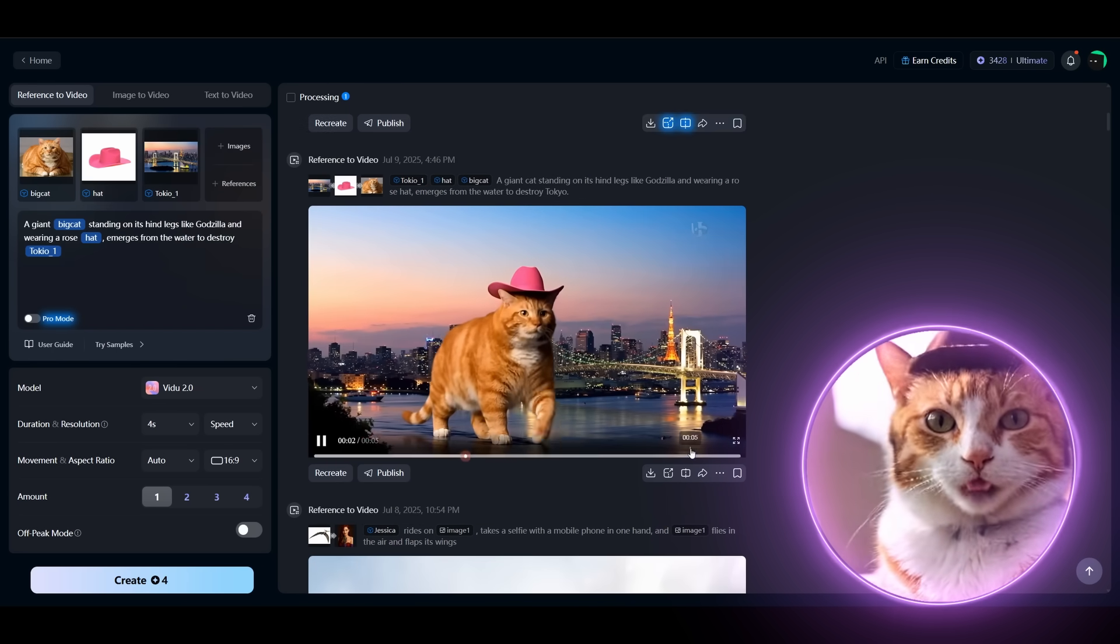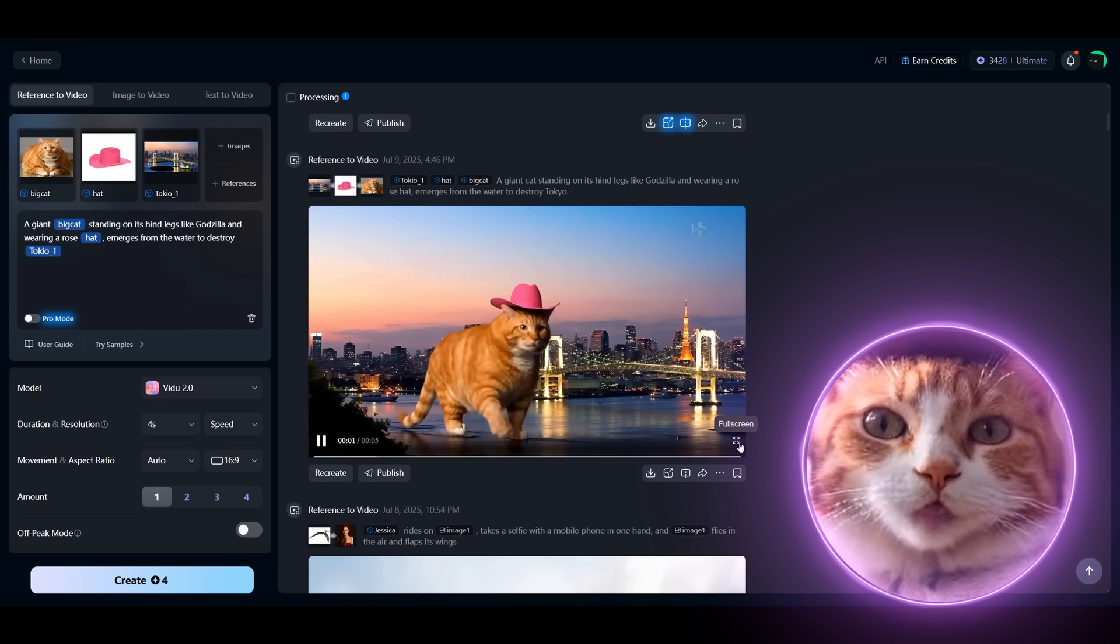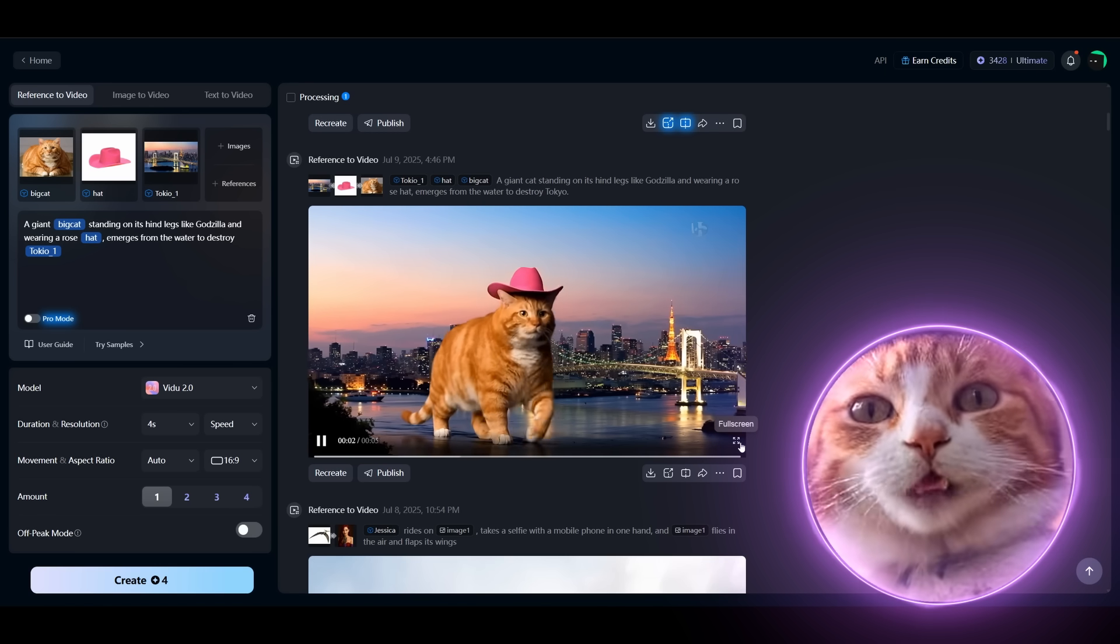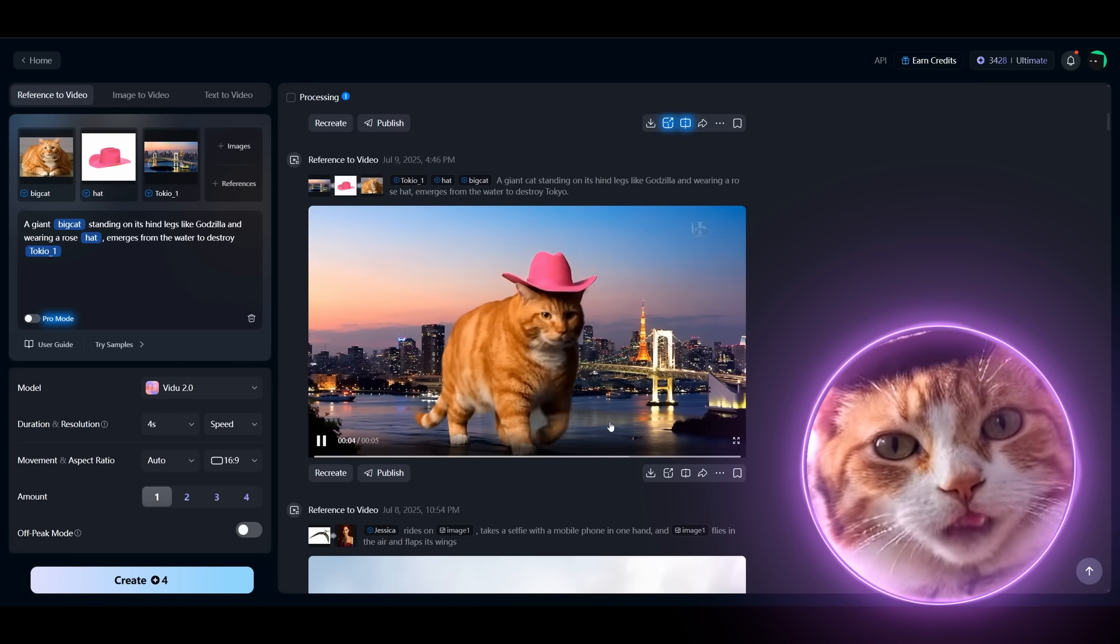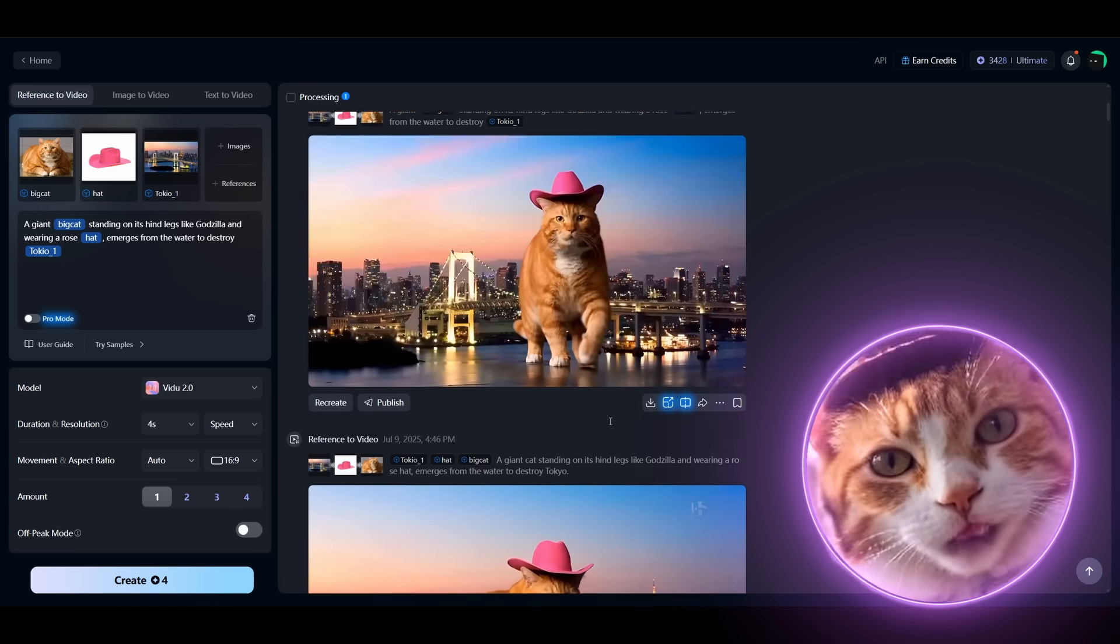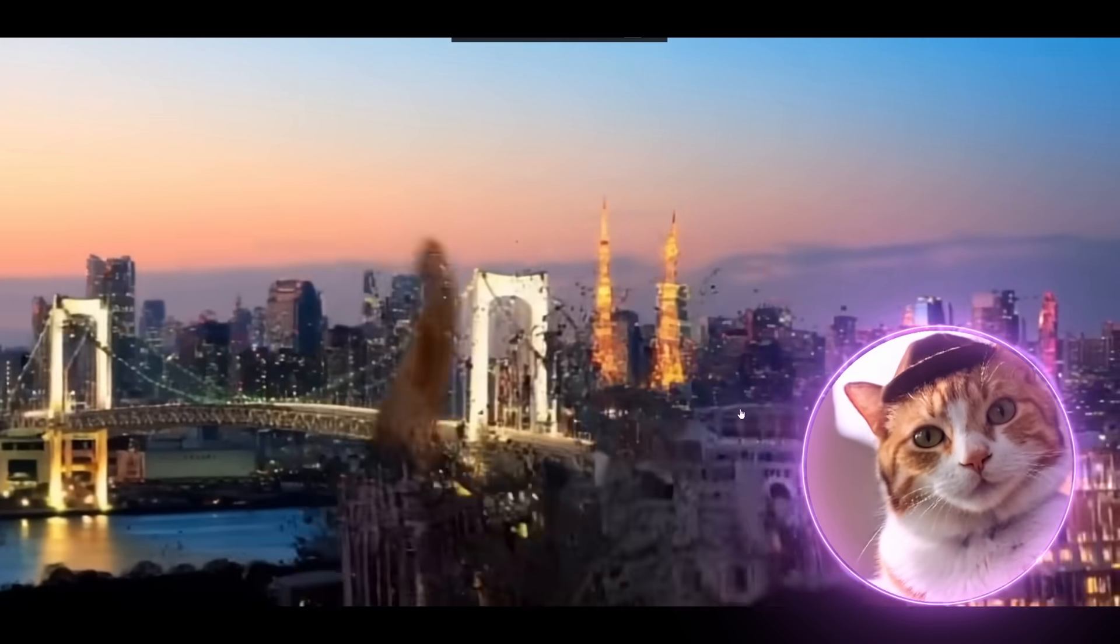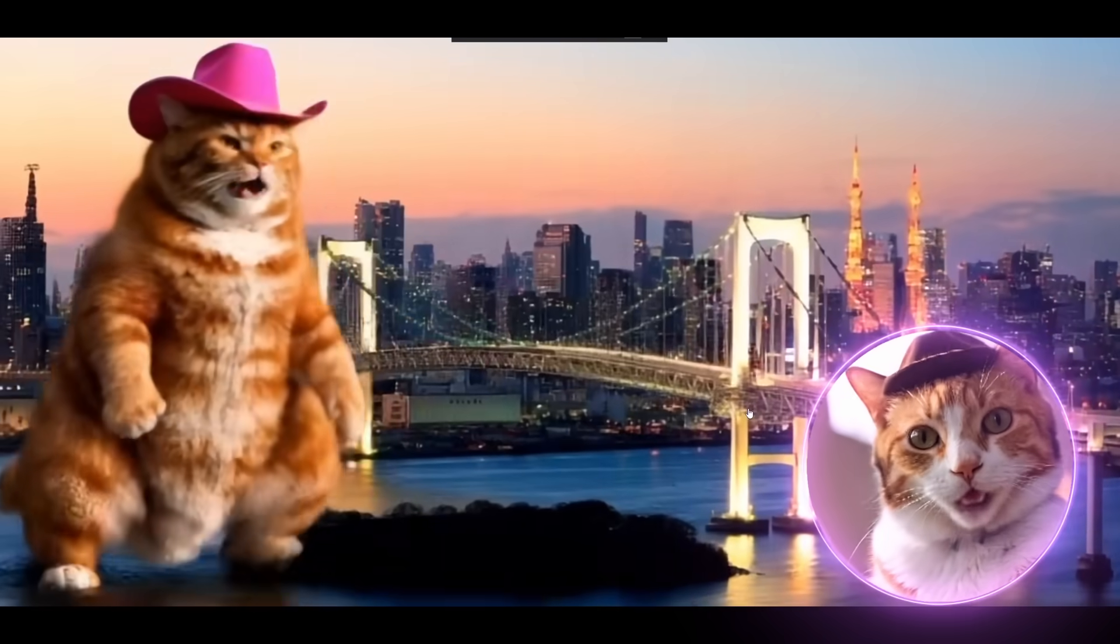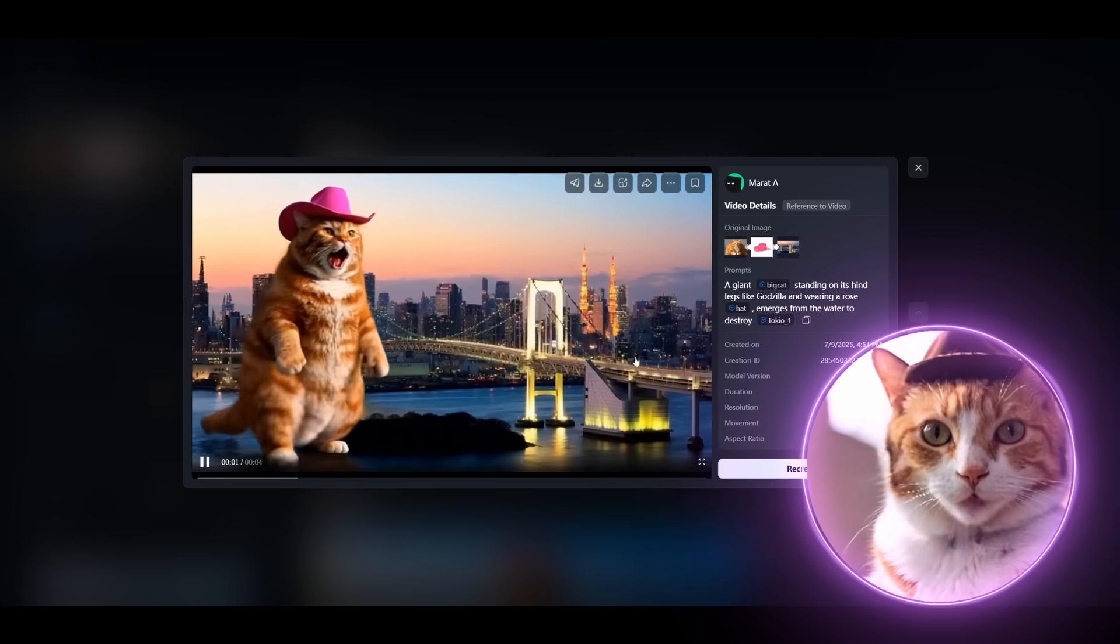Here is our first video. Looks really nice. But for some reason it's not standing on its hind legs. That looks much more impressive. Oh my god.